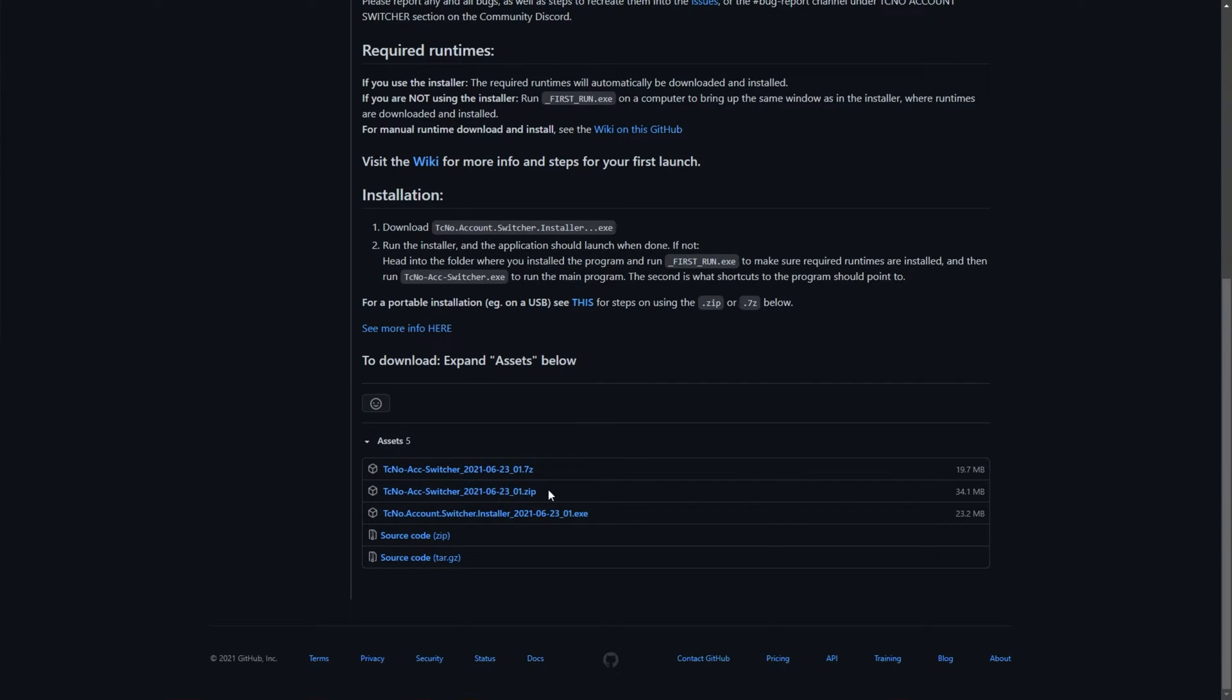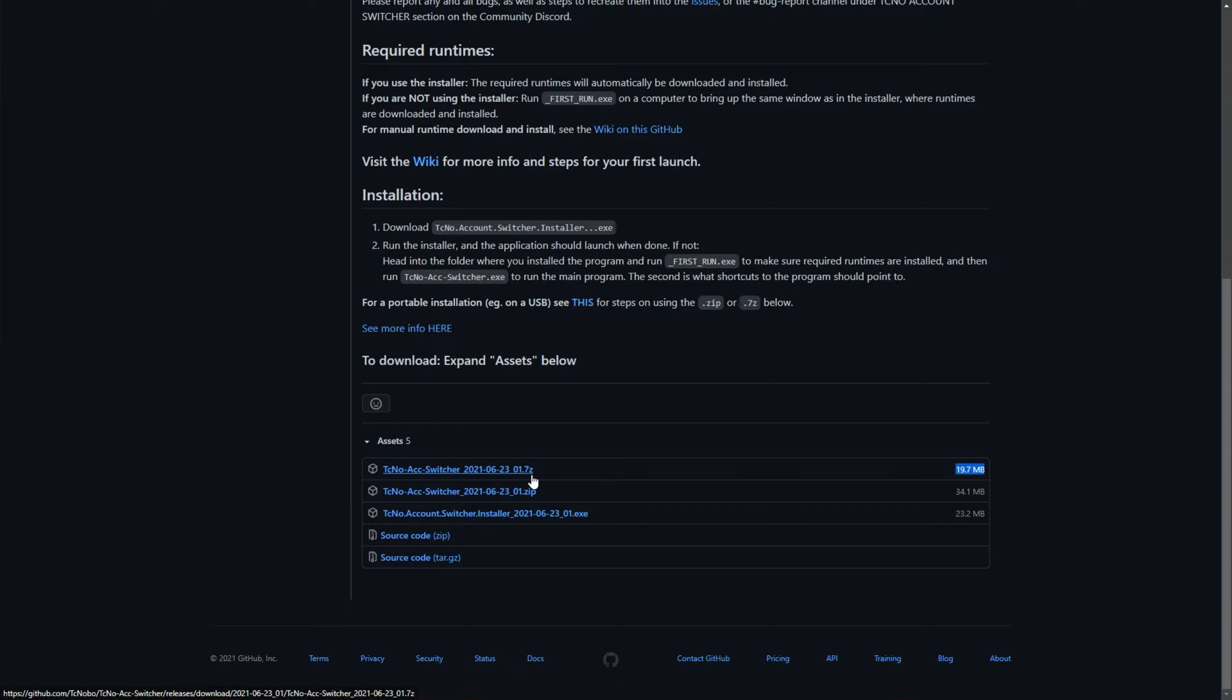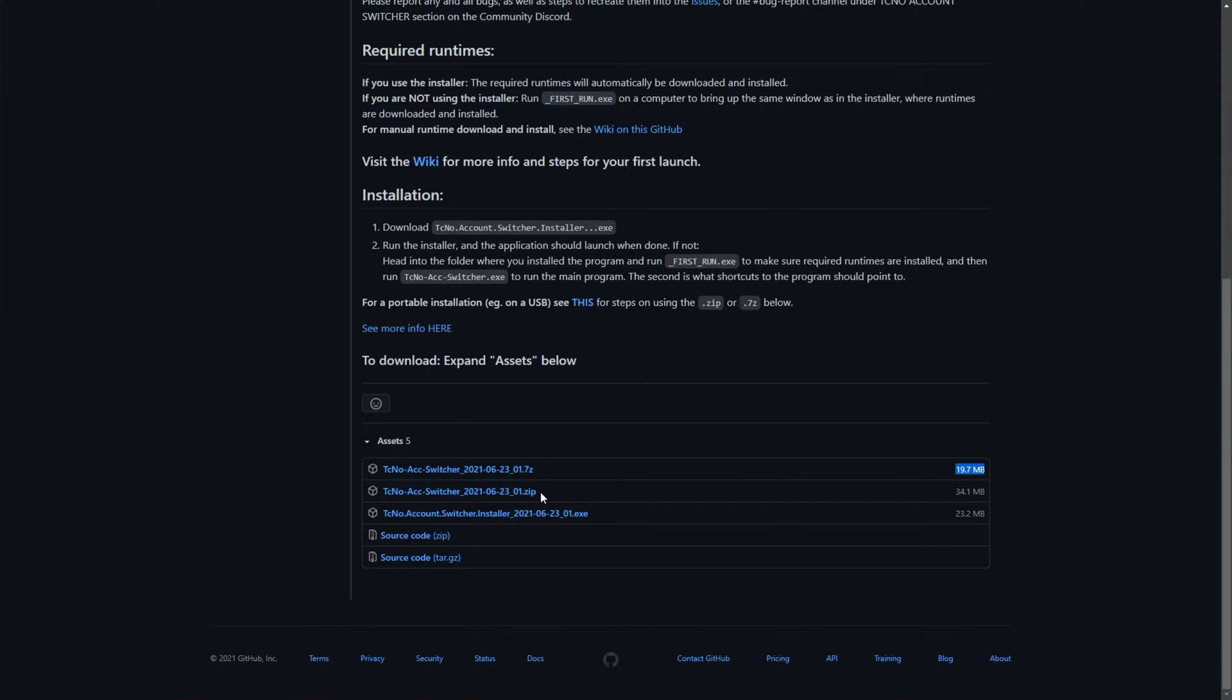These two files are exactly the same. They contain all of the program files. Just one is half the size, and the .7z requires 7zip to be installed. For most people, you'll be downloading the installer. If you'd like to place it on a USB and take it between computers, download the zip. Though do keep in mind, you're taking only the program rather than your saved accounts.